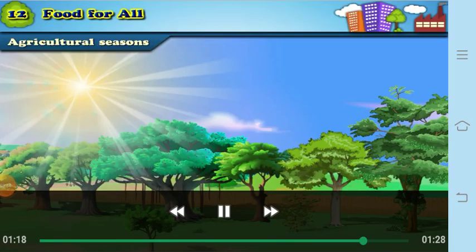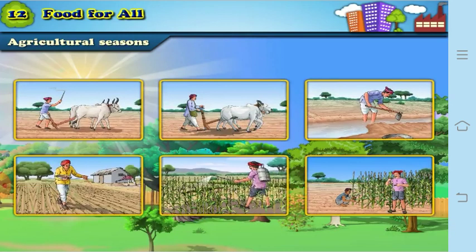To grow crops in the field, a farmer has to perform various tasks in sequence. First the field is plowed, then the soil is arranged properly through tilling, then seeds are sown. After sowing, watering is very important, as crops require water for growth just as we need water and food.